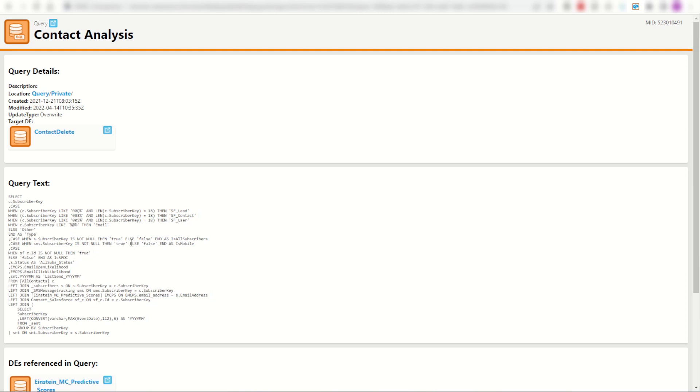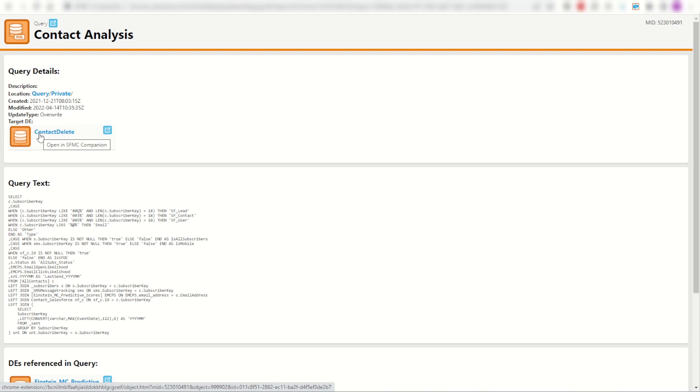Most importantly, I can then quickly navigate through and find the related entities for this SQL. For example, the target DE might take me some time to try and find, or I may have to use other Chrome extensions to try and locate it.